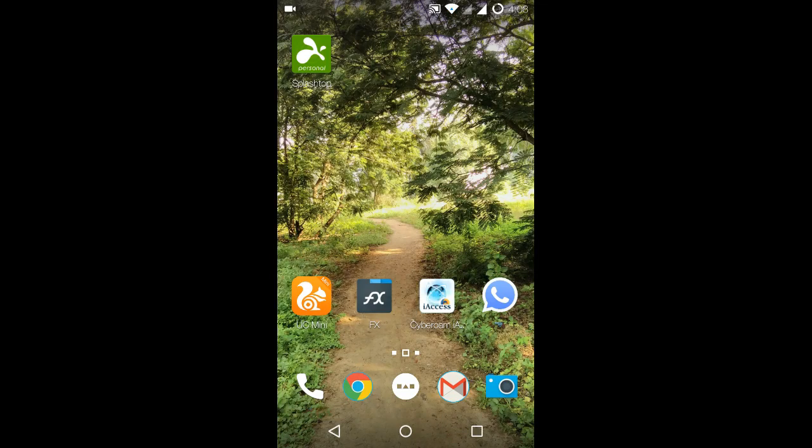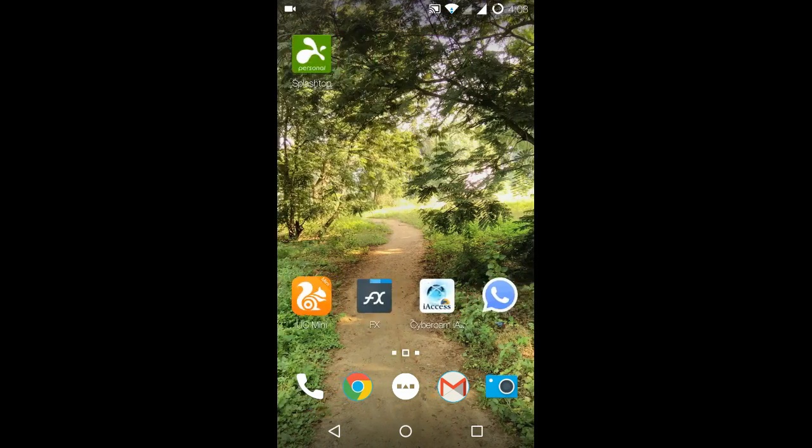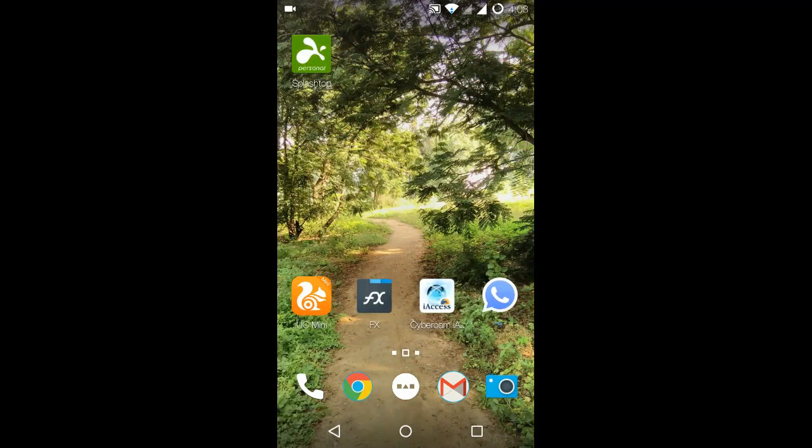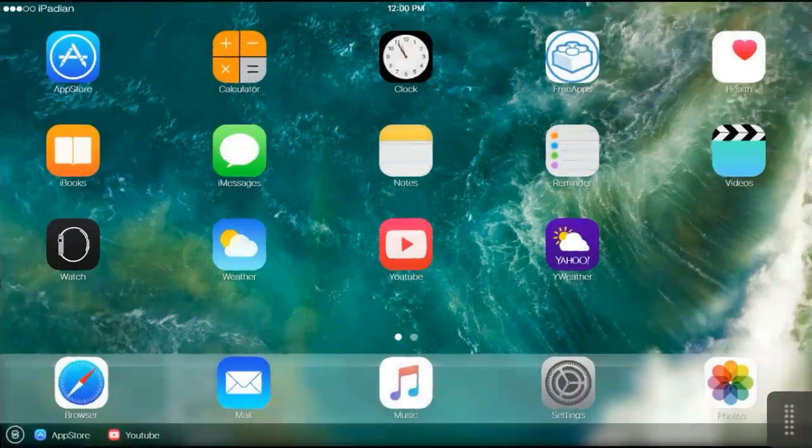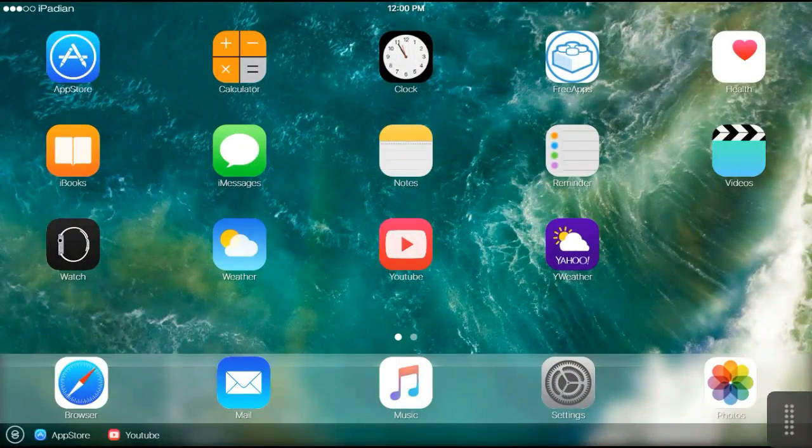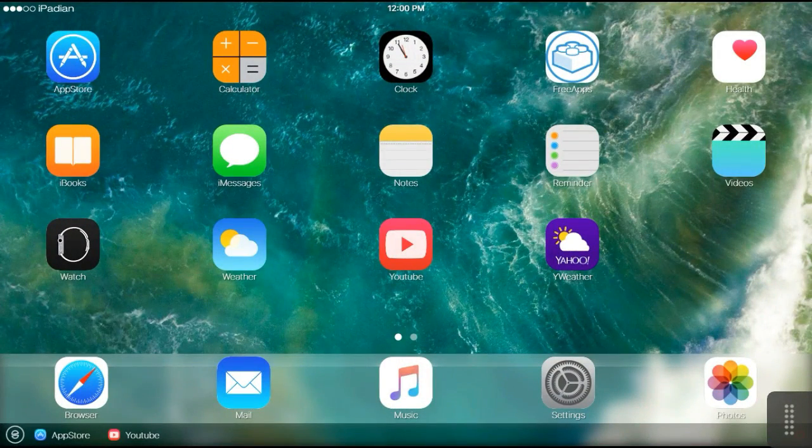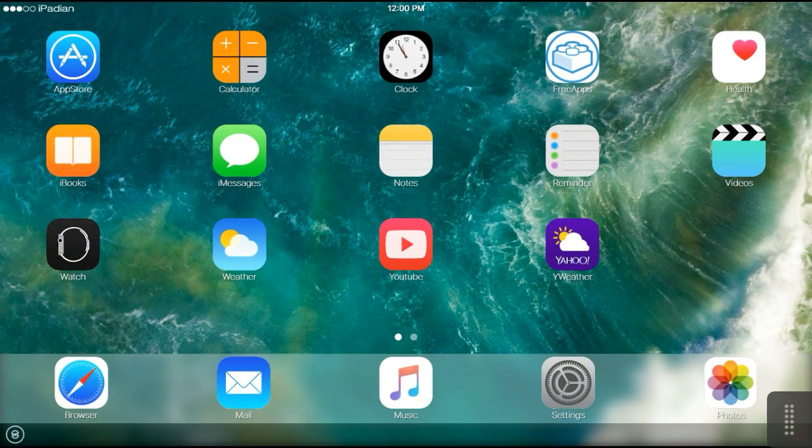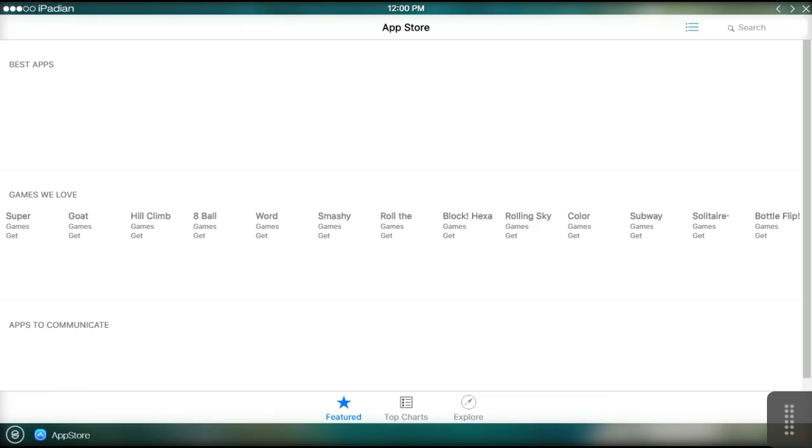Hello friends, this is my Android device and this is my iOS 10 right there on the same Android device. You can see that I can open up apps like the App Store.